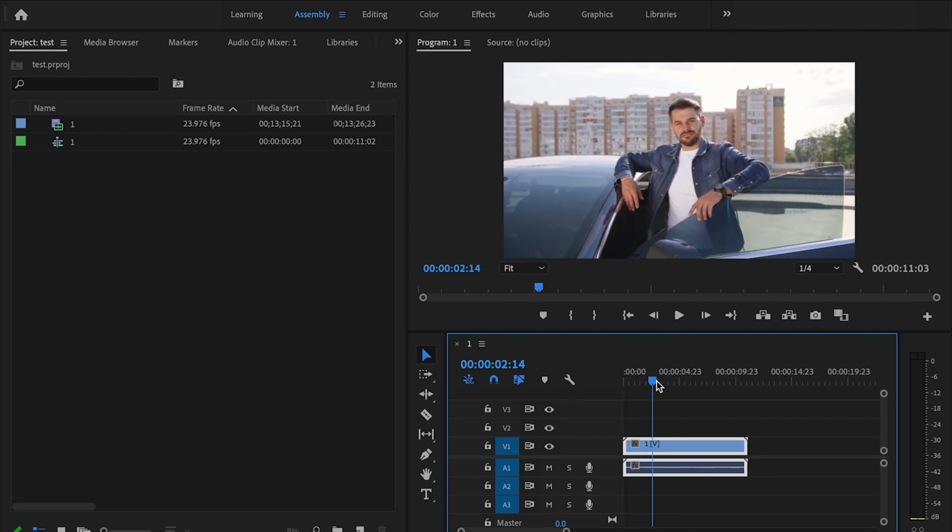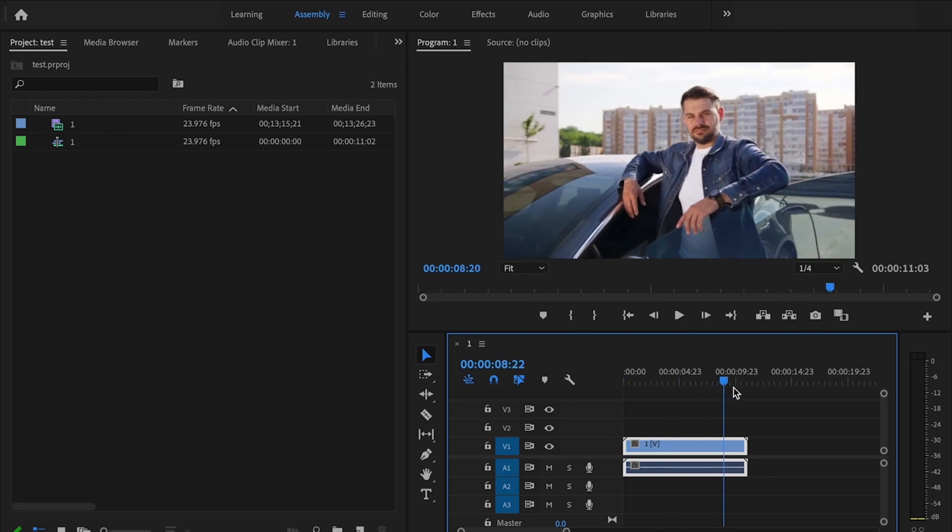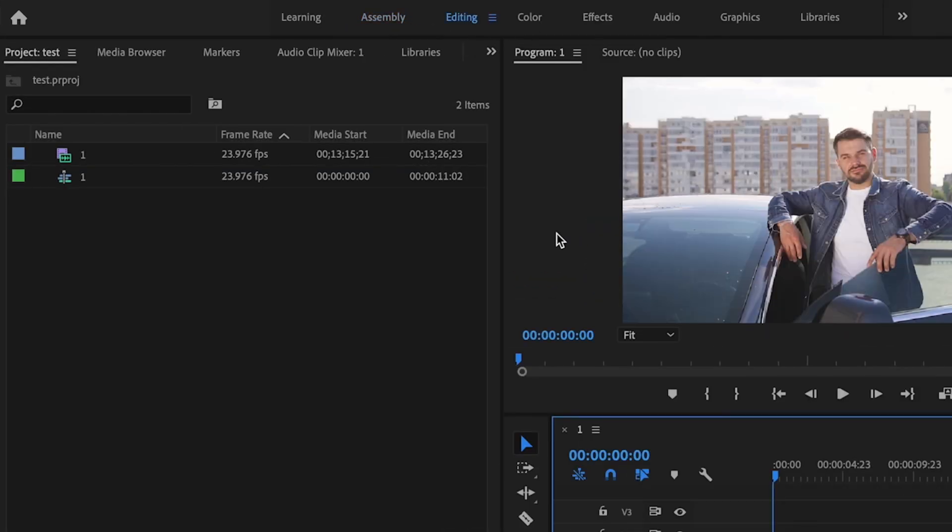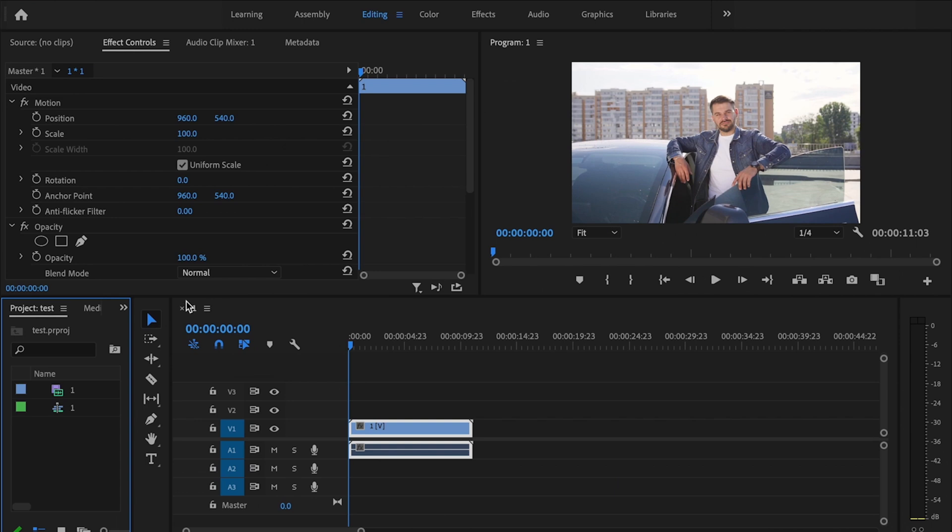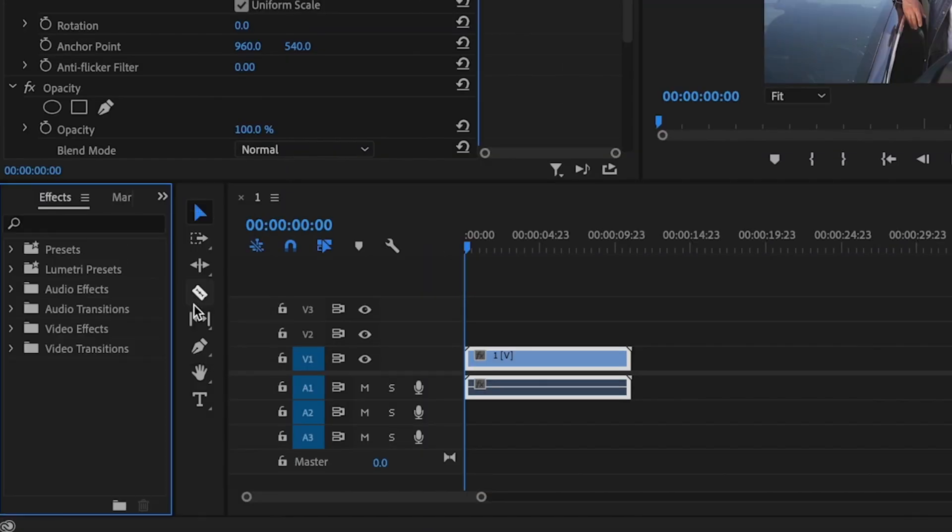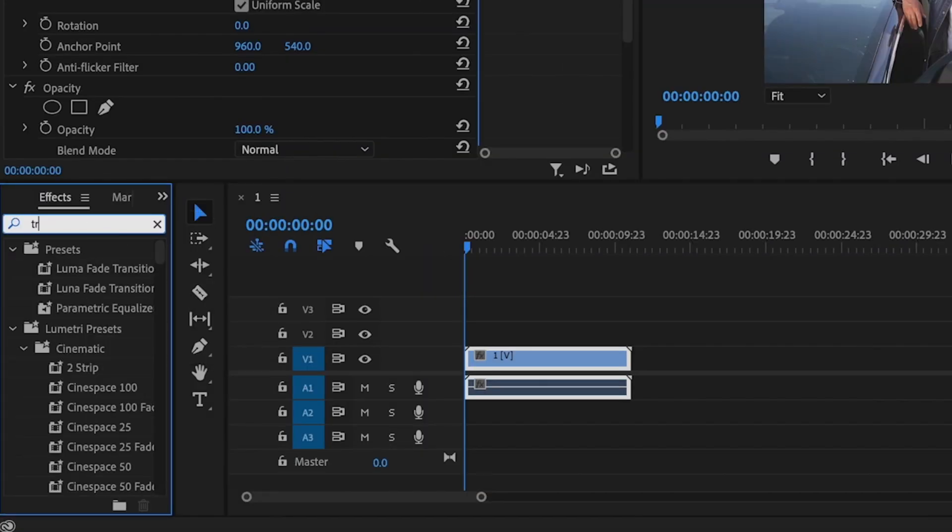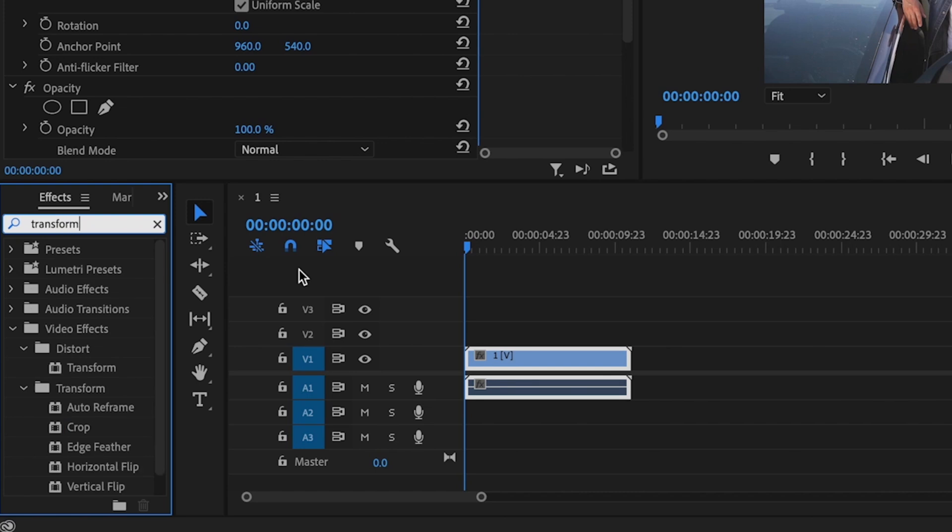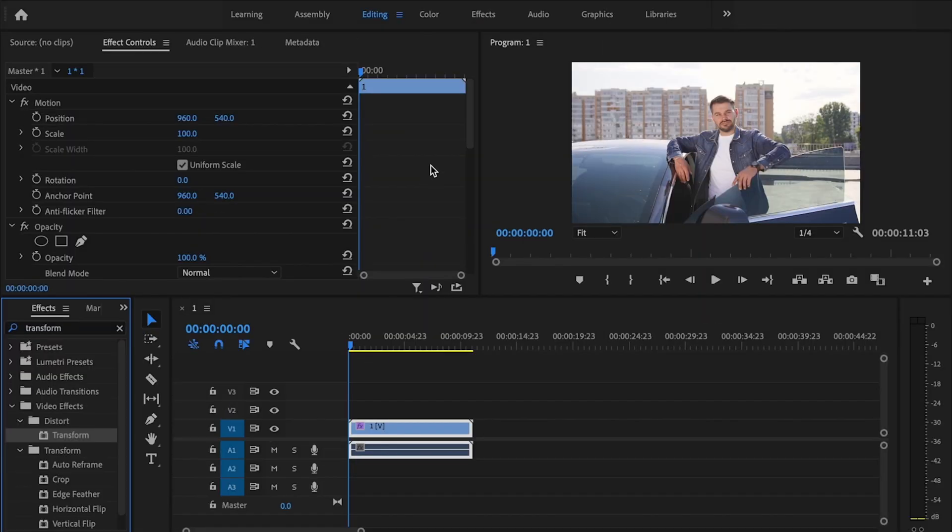Inside Premiere I have a clip here that I want to add the zoom in effect to. First, I'm going to go over here to the editing tab, go down here and click on transform, then drag transform onto my clip.